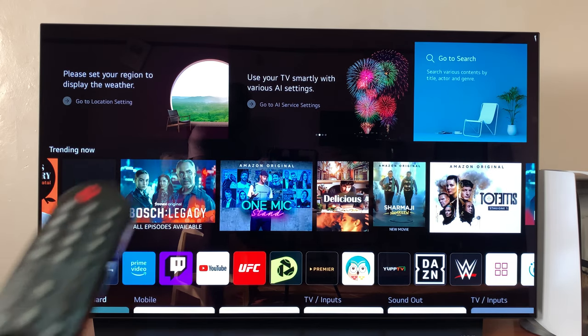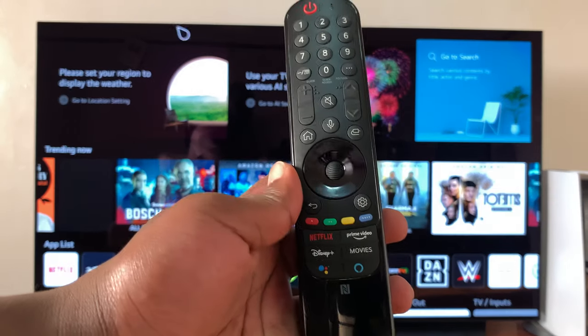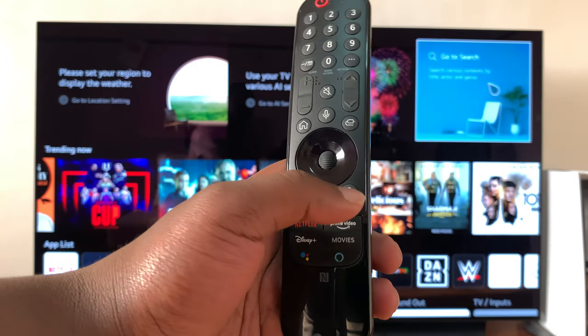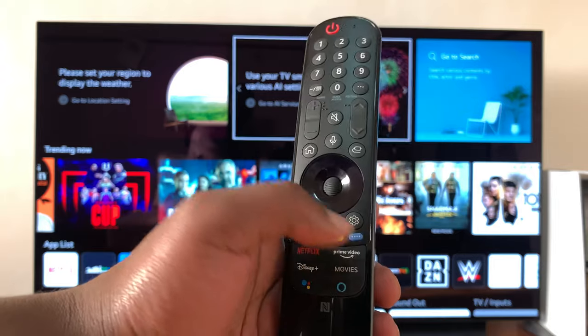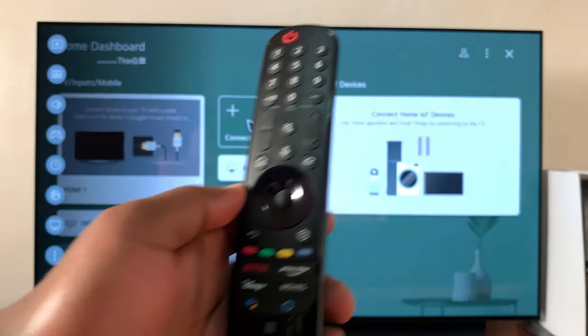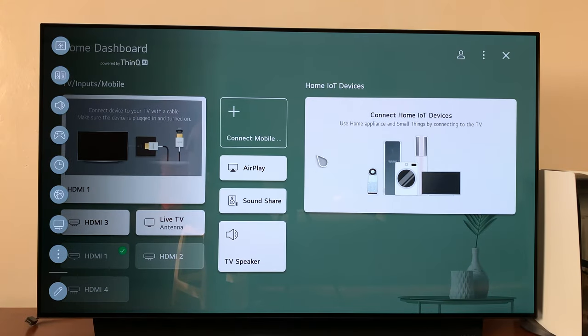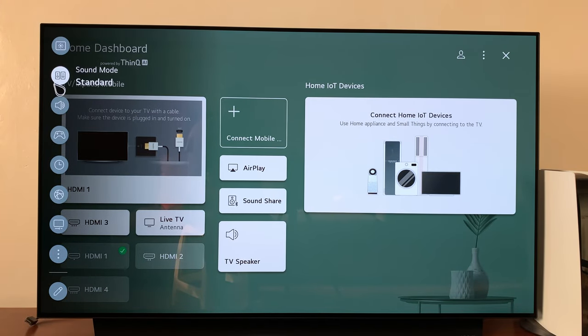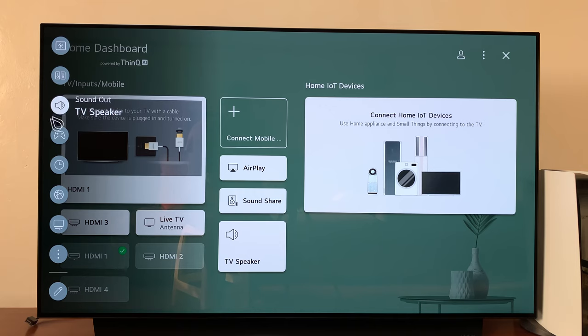So what you want to do is on your remote control press the settings button. The settings menu will appear on the left-hand side of your screen. Click on all settings.